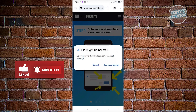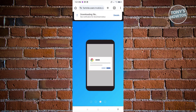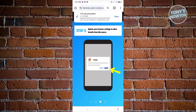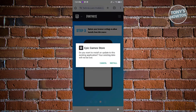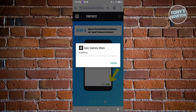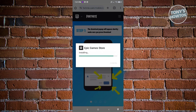Click on Download Anyway here, and it's going to start the downloading process for the Epic Games application. Once it's done, click on the open pop-up and then click on Install.